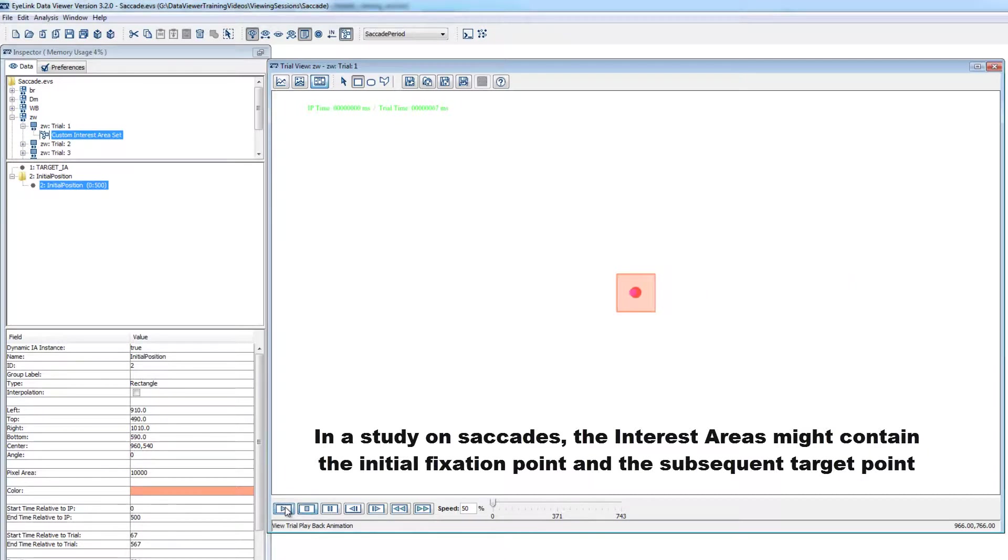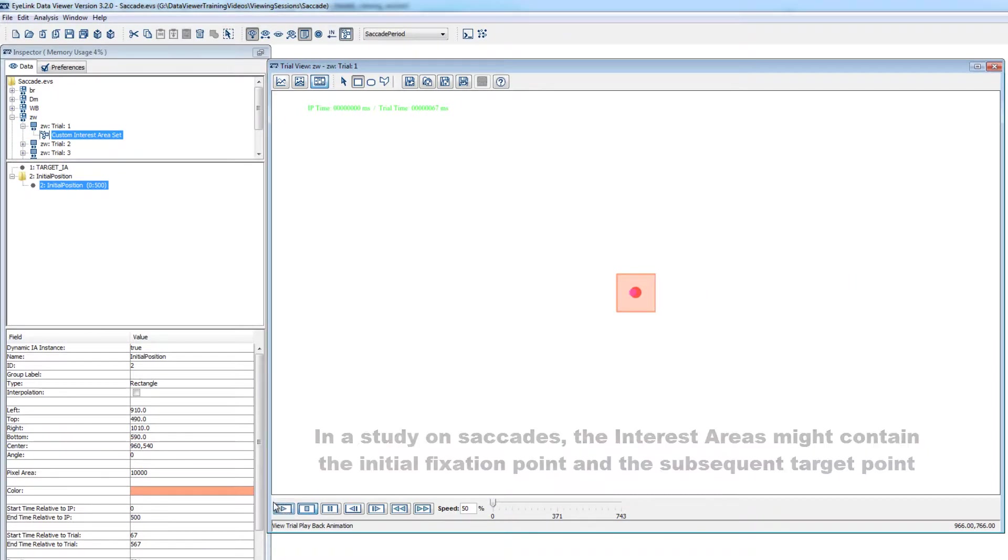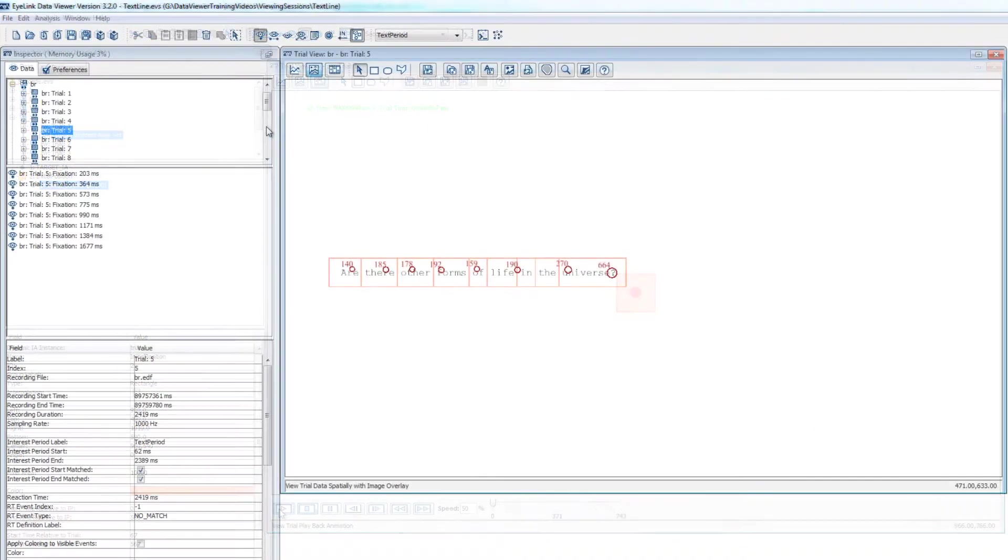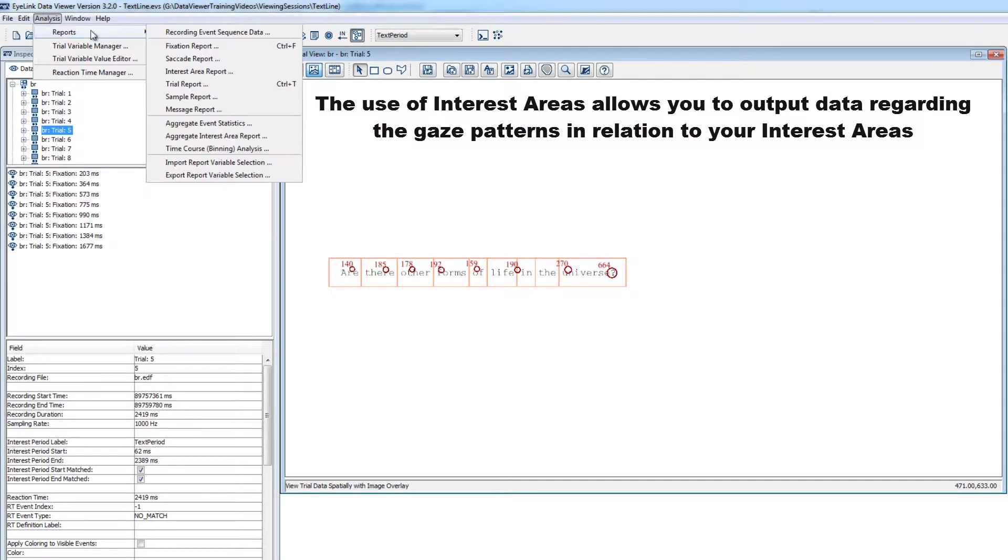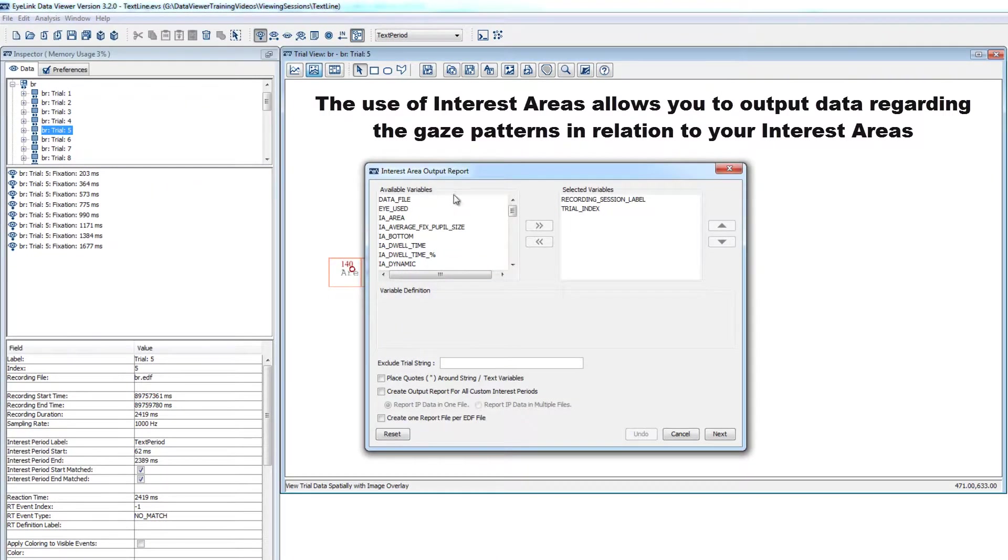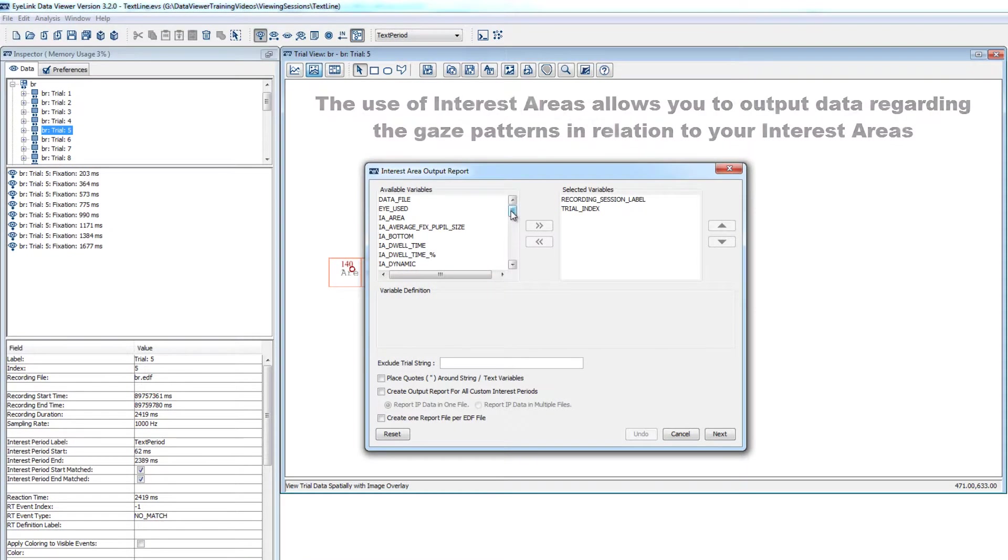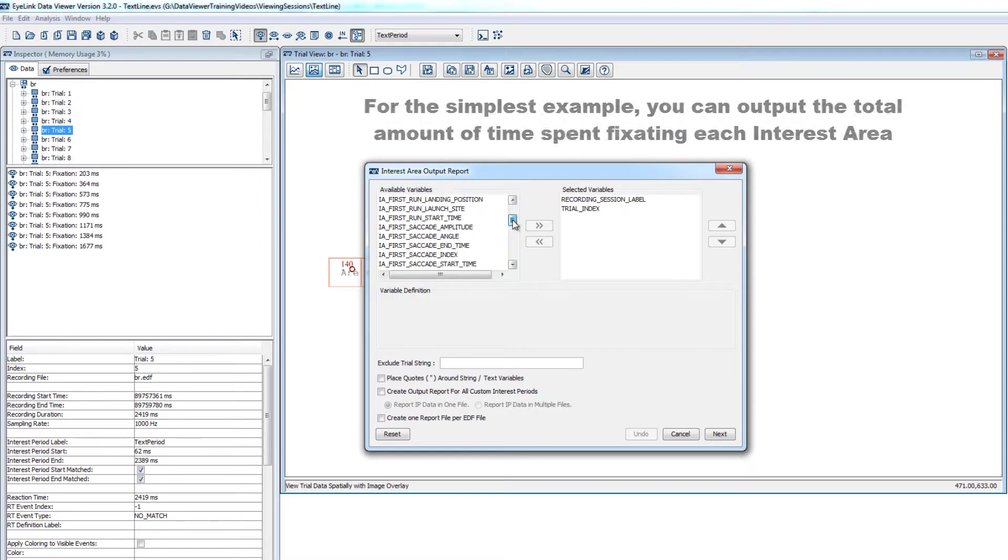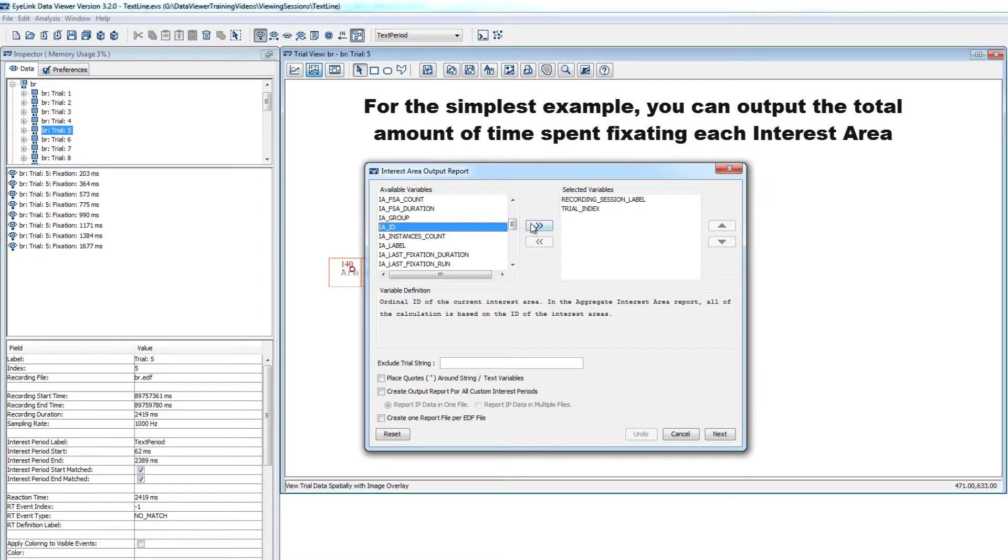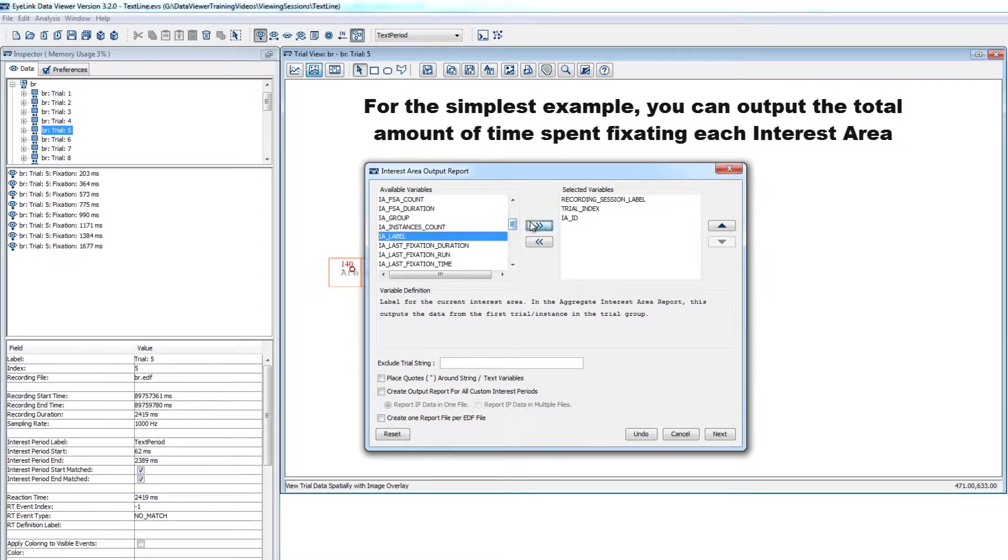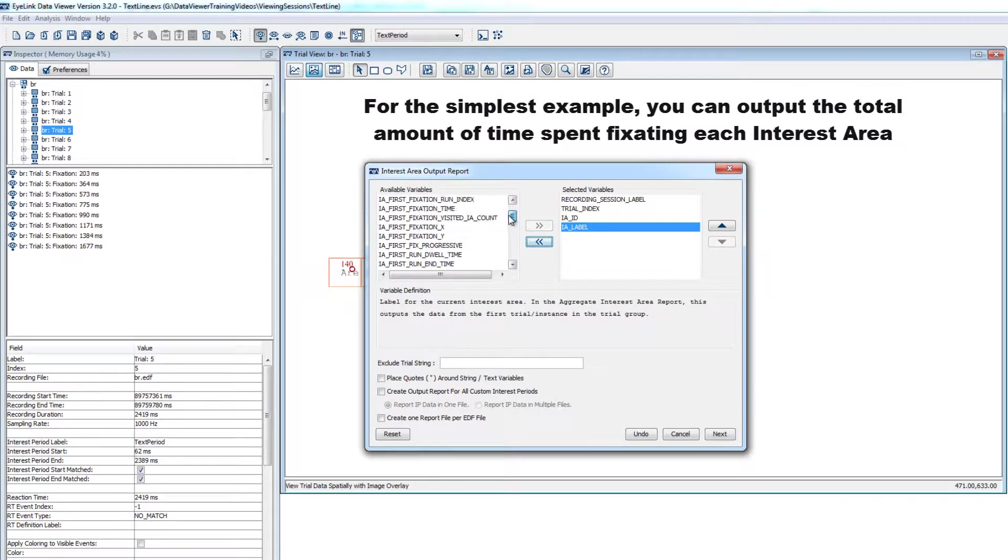The use of interest areas in DataViewer gives you the ability to output countless measures regarding the gaze patterns in relation to those areas. For the simplest example, once you have defined interest areas, you can easily output a report that tells you the total amount of time that the participant fixated on those interest areas for each trial of the experiment.